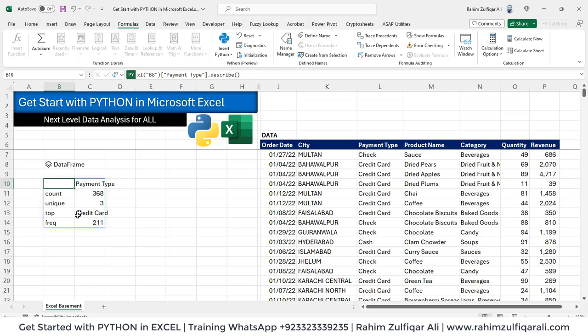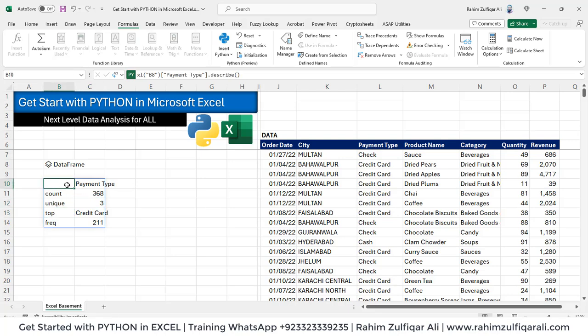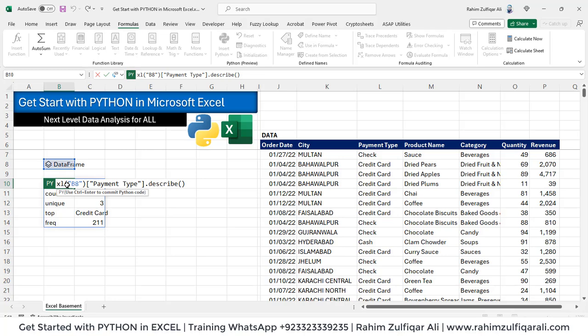It's showing us some statistics regarding the payment type. We can change this as well to let's say city.